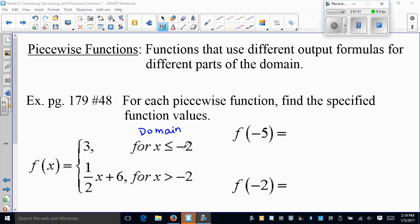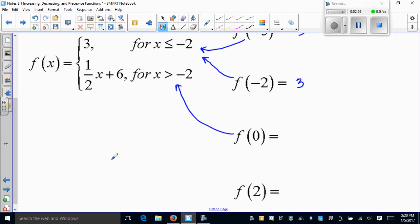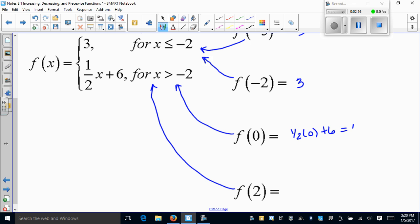Negative 5 is less than negative 2, so it belongs to the first piece. For negative 2: negative 2 is less than or equal to negative 2 — that's true — so it belongs to the second piece. The output is just 3, regardless of the x value. For zero: zero is greater than negative 2, so it goes into the second piece. For 2: 2 is also greater than negative 2, so it goes there as well. One-half of zero plus six gives six, and one-half of two plus six gives one plus six, or seven.